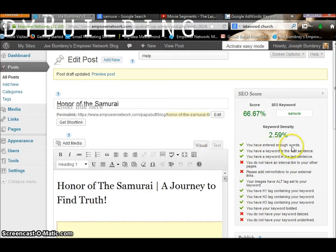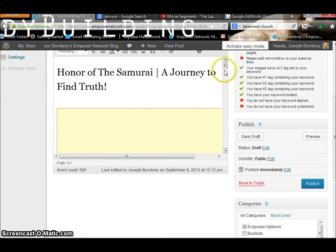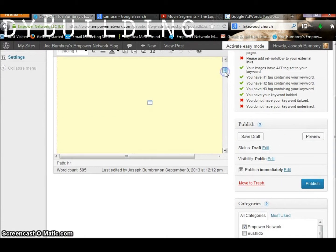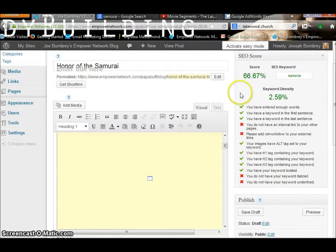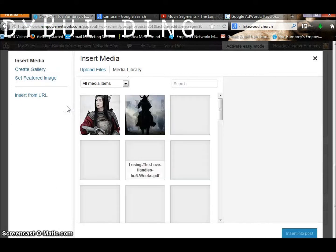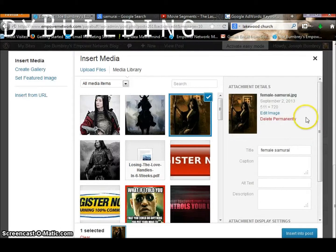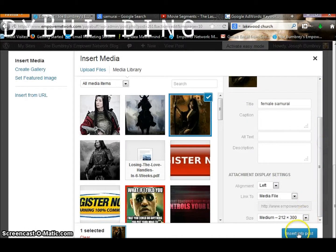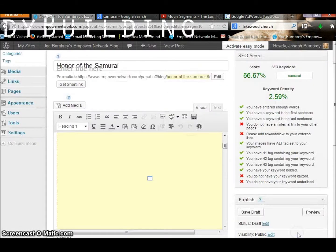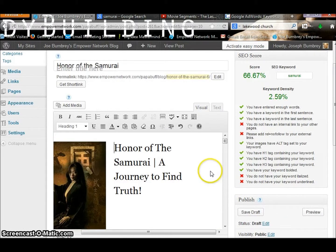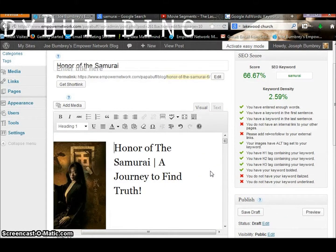Let's go back to the visual view. Now you can see there's a little box where the video will show up — because I'm still in the writing stage and haven't previewed it yet, you can't really see it. So the next thing we want to do is go with images. I have already preloaded some images, and we're just going to pick one and put it in the blog. I like this one because it's got 'Female Samurai,' which is one of the related keywords.